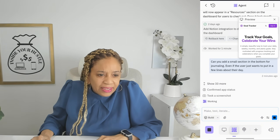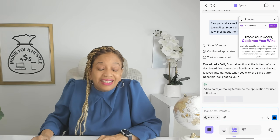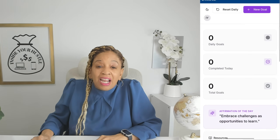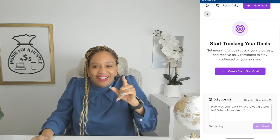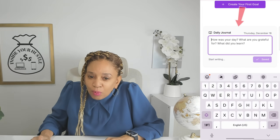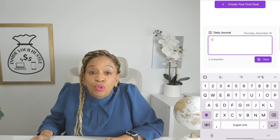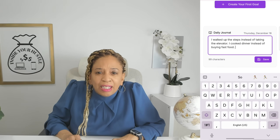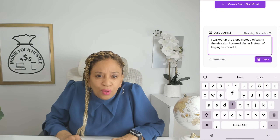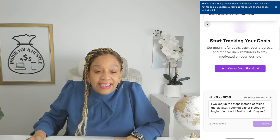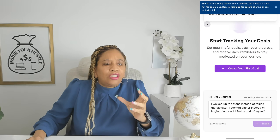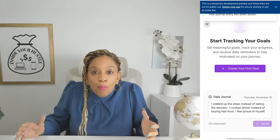It's working on the journaling section now. Sometimes I just want to say something, so I go right to my journal — but this is digital, and I can do this on the go without carrying a big old book. Look at this — a new affirmation and a daily journal section: 'How was your day? What are you grateful for? What did you learn?' You can write things like 'I walked up the steps instead of taking the elevator' or 'I cooked dinner instead of buying fast food.' Save it and you'll see the date — it's a digital journal and Ripley's got that for you already.